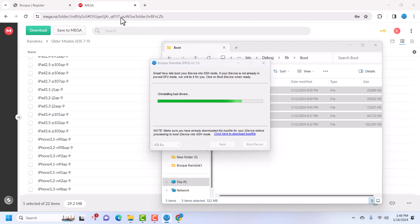Now it's decompressing the boot file. If you get an error here, make sure that you have the latest boot files from the Mega folder or the Mega server that you're using.